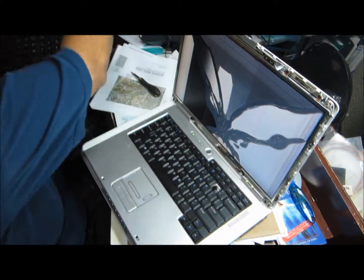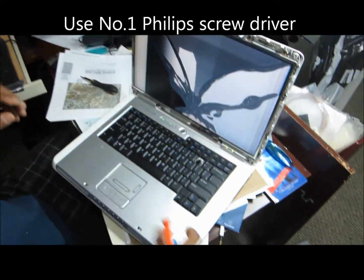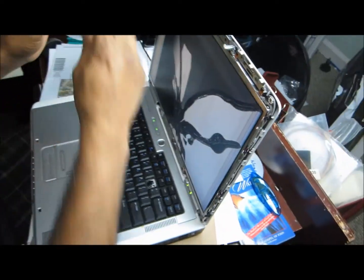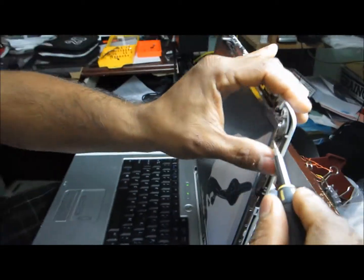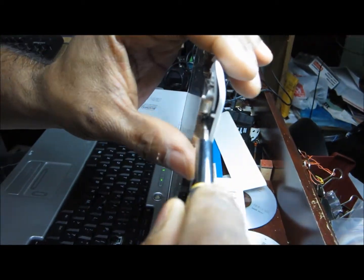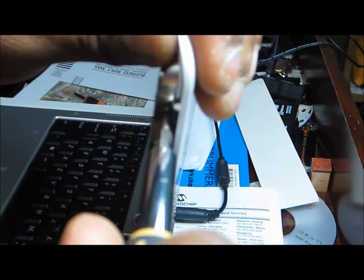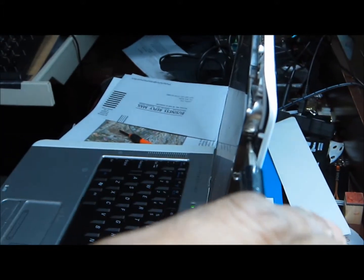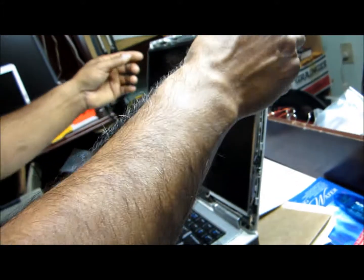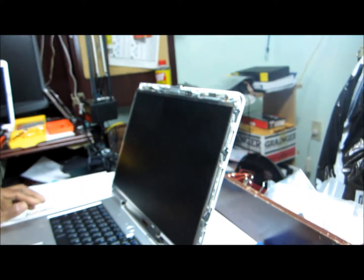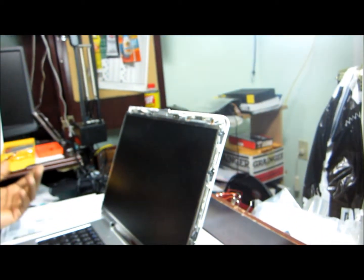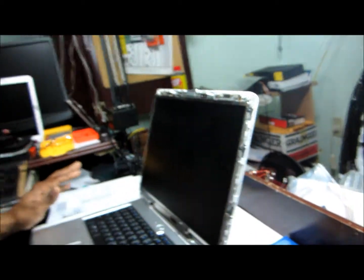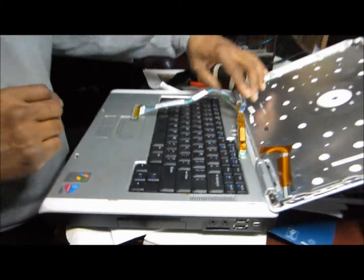Keep this separate and then you have to use a Phillips screwdriver to unscrew this, take this off. We can take this screen out and then replace it with the new screen.